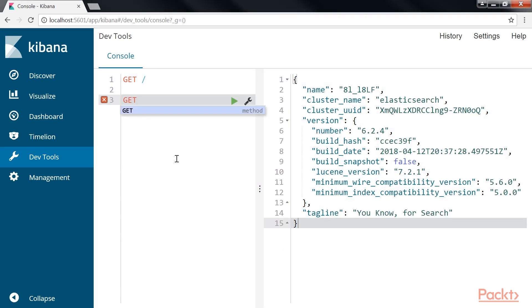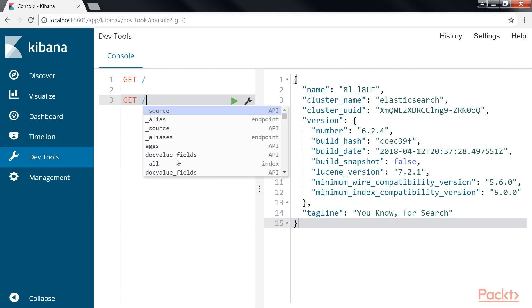Also, as you start typing in the console editor, you will get an auto-suggestion dropdown as displayed here.